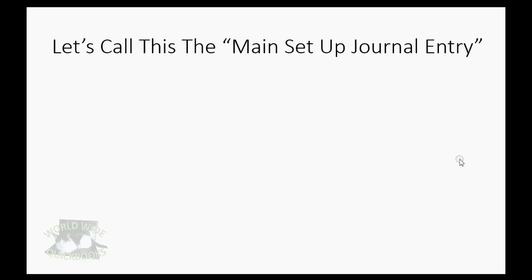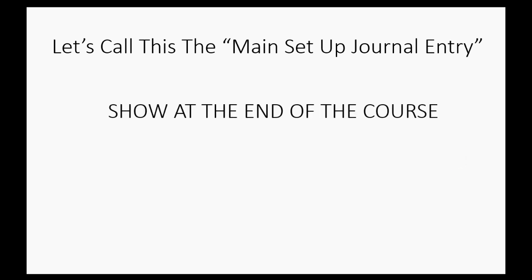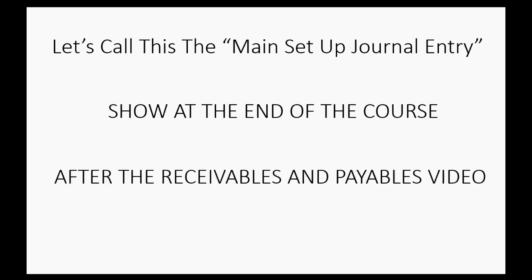Now, for this course, let's call that the main setup journal entry, and I'm going to show you that at the end of the course. After we do the receivables and payables setup, we'll be ready for the main journal entry because that's the way it would go in a real situation. So watch the receivables and payables video, then watch the exact actual video where we follow step by step and switch over to a new accounting system. I hope you enjoy the course, and I know you'll learn what you need to learn to switch over your accounting system.